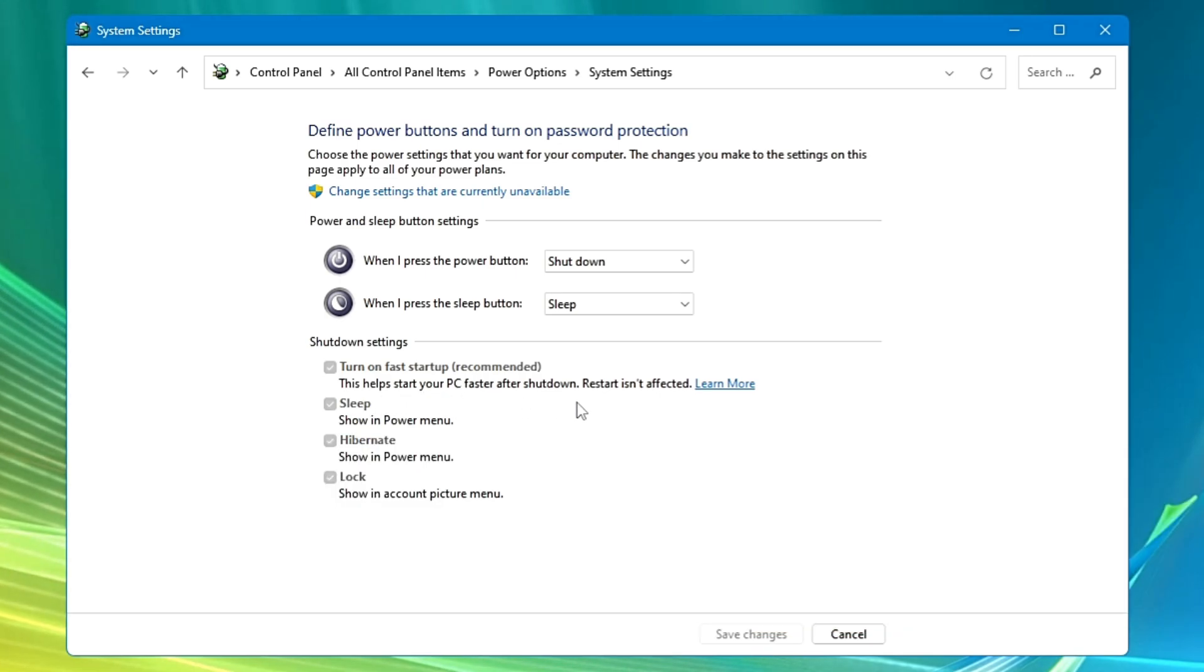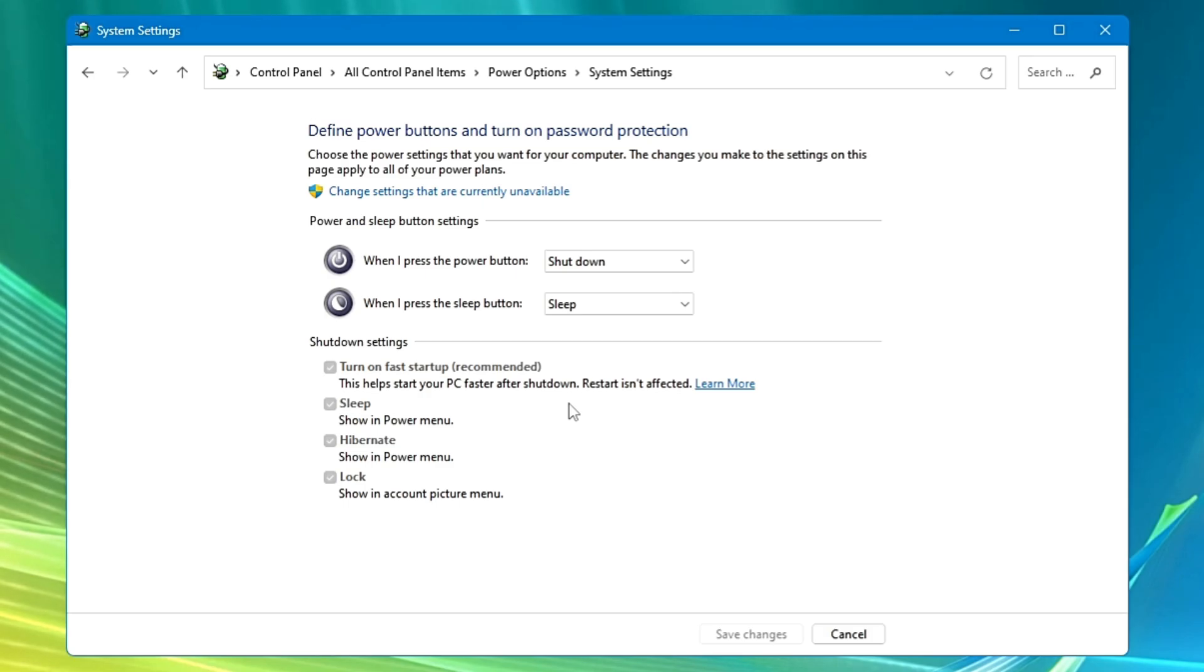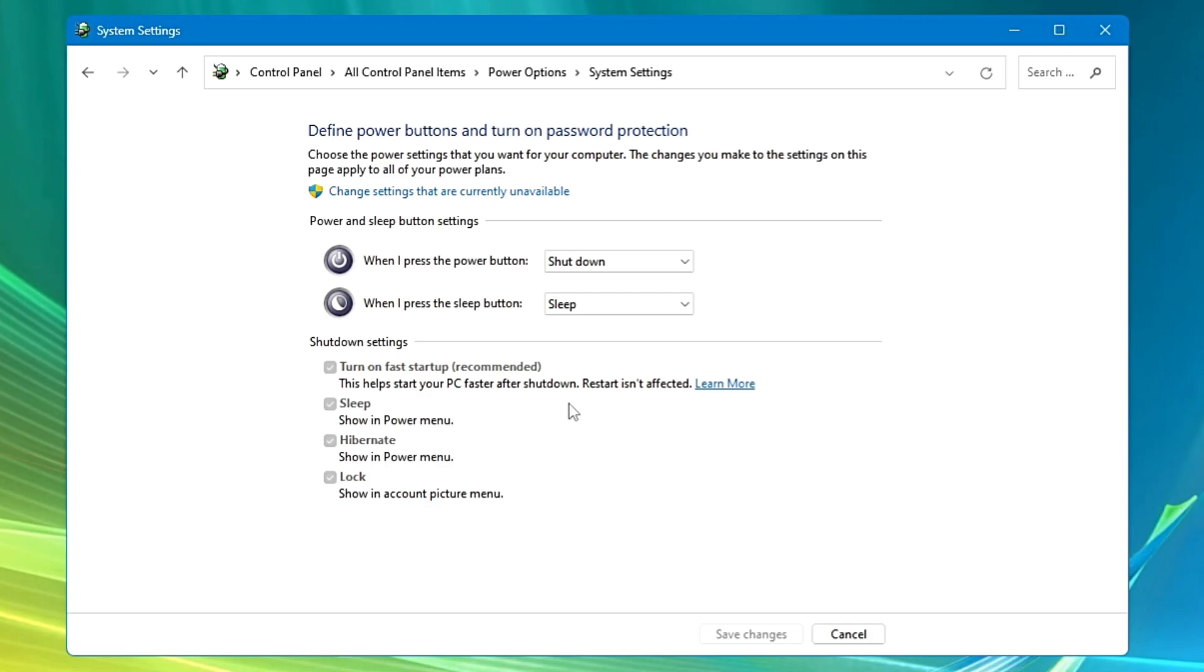Number one, the Fast Startup option. Now it's recommended from Windows and it says this helps start your PC faster after shutdown. Of course it will help you faster your shutdown, but basically it doesn't properly shut down and you will find that many files are still running in the background and that can probably create a lot of problems in the future.